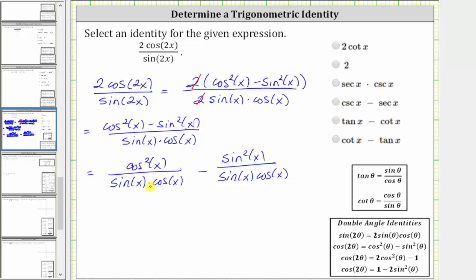Notice how the first fraction has a common factor of cosine x that will simplify out between the numerator and denominator. The cosine x in the denominator will simplify to one, and the cosine squared x in the numerator will simplify to one factor of cosine x. The second fraction contains a common factor of sine x between the numerator and denominator. The sine x in the denominator simplifies to one, and the sine squared x in the numerator simplifies to one factor of sine x.